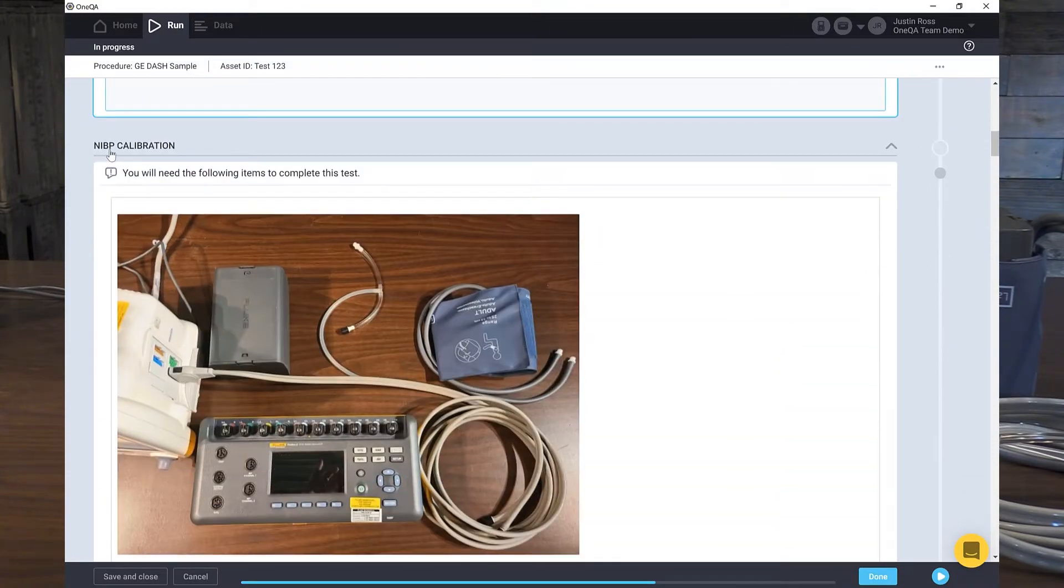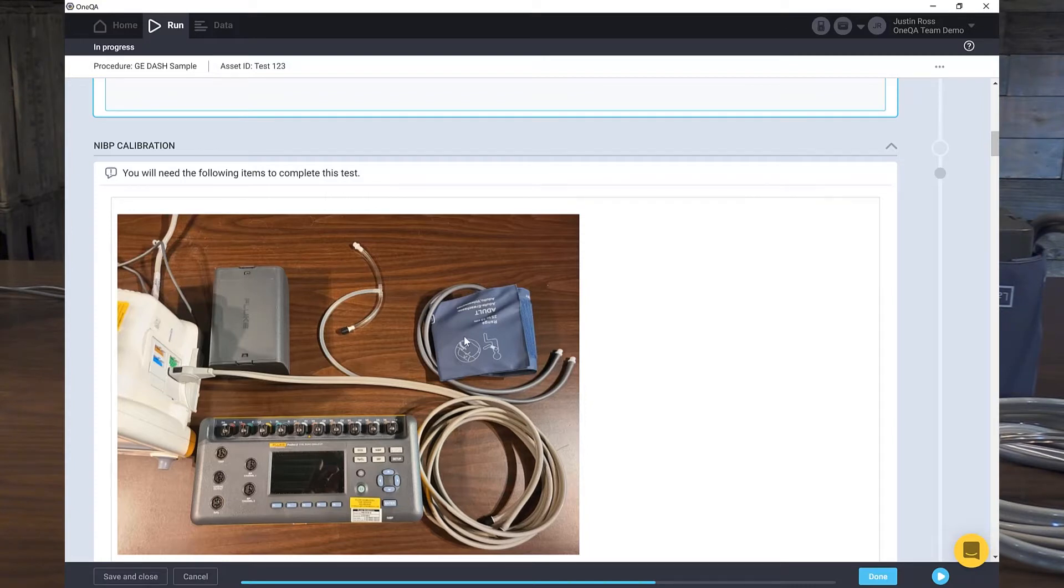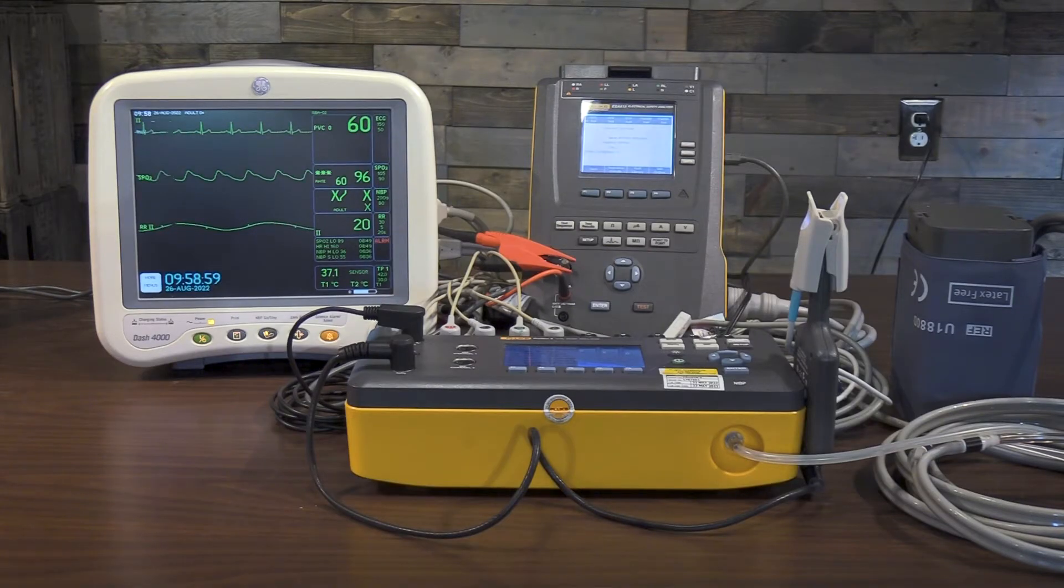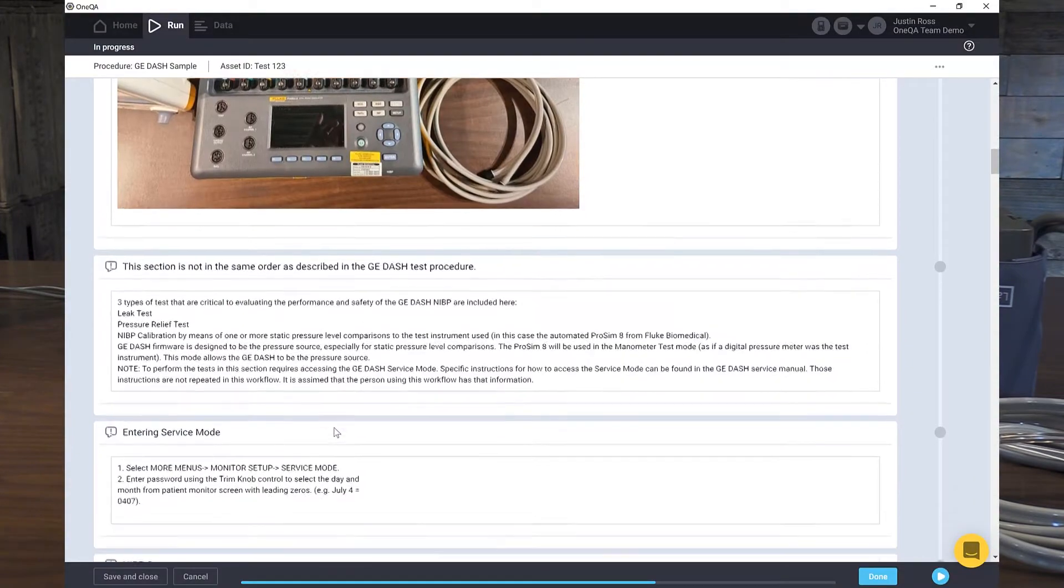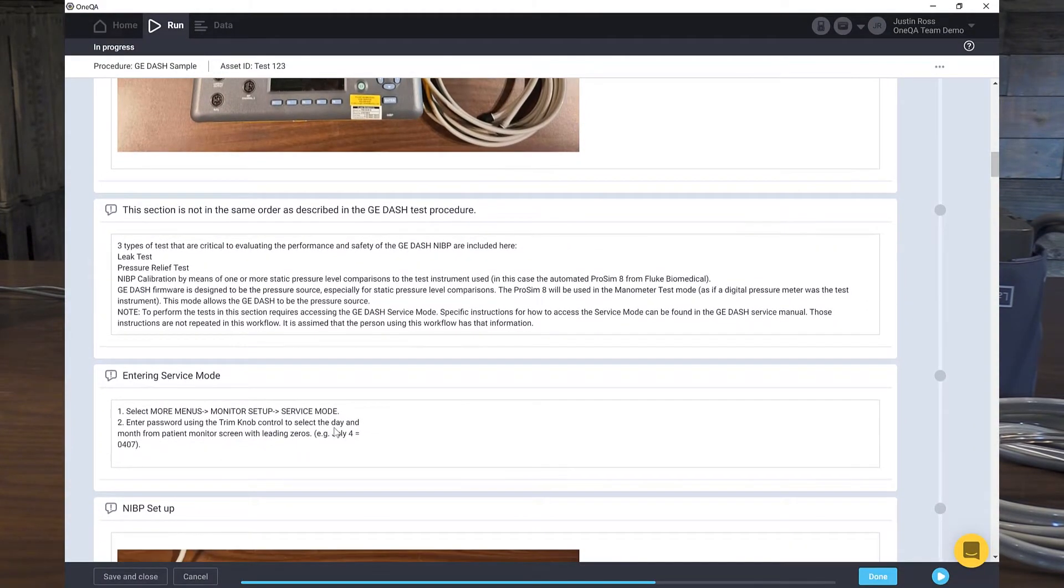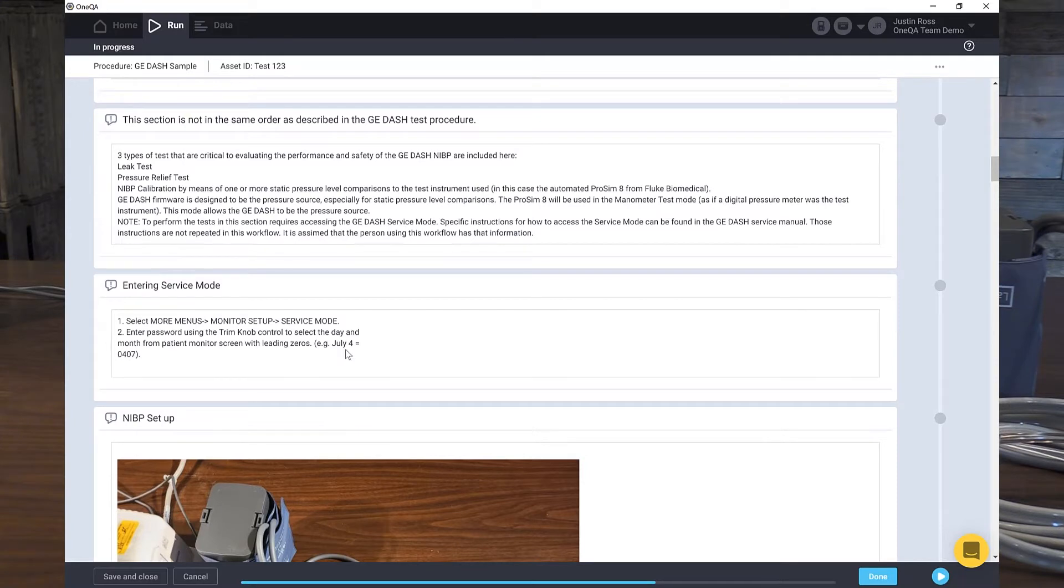Moving on to the next step. We're going to do a non-invasive blood pressure calibration. We'll need all these devices. We're going to need a mandrel for our Fluke ProSIM-8, the connector or adapter hose, the blood pressure cuff, the patient hose, and the ProSIM-8. So I have all those on the desk. They're already connected. Here's some special instructions we pulled out of the manual.